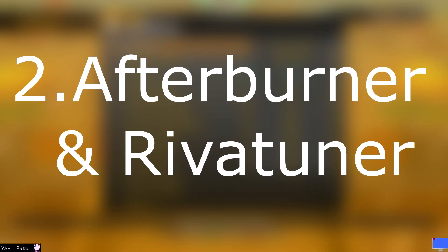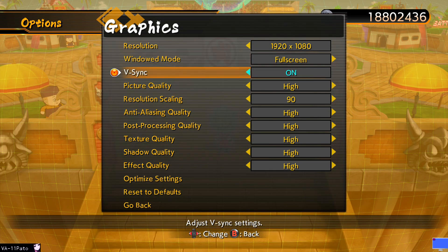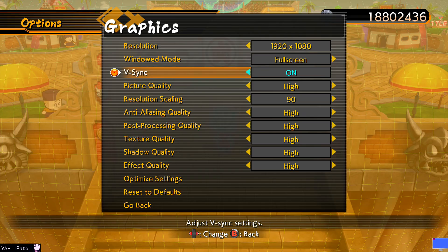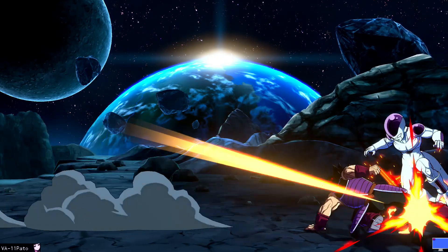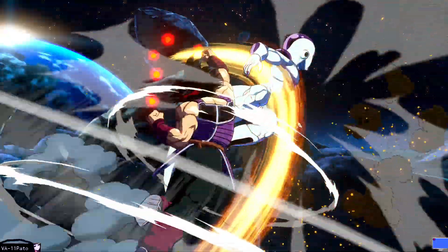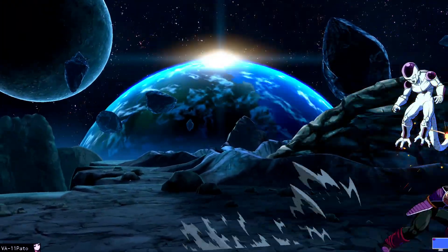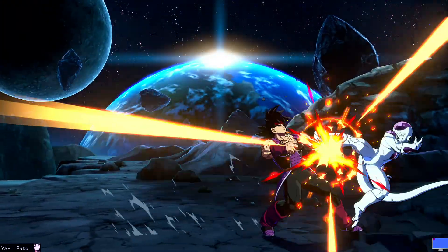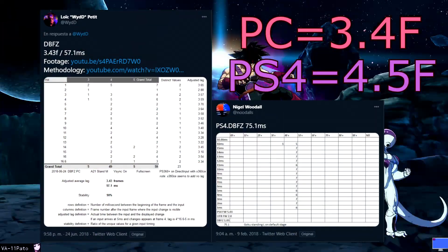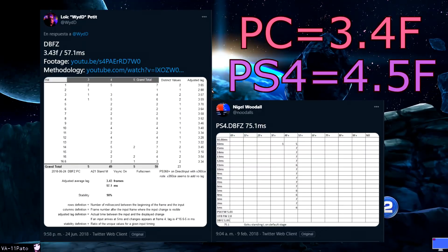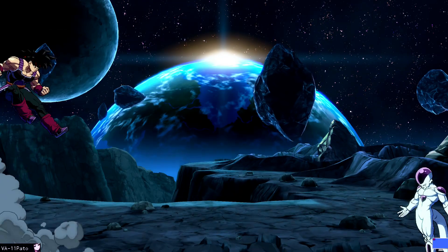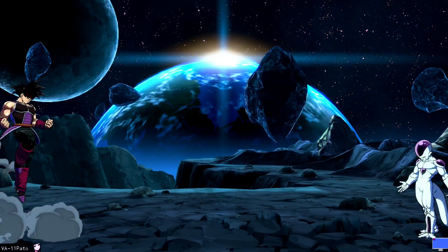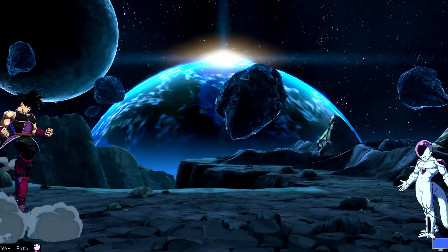Step number two. Afterburner and Rivatuner. By default, the game has a form of VSync on, which helps stabilize frame time and mitigate tearing on the screen. This does, however, introduce a very perceivable amount of input lag, even though the game will still run faster than its PS4 counterpart is. When turning VSync off, we will be able to shave as much input lag in-game as possible.